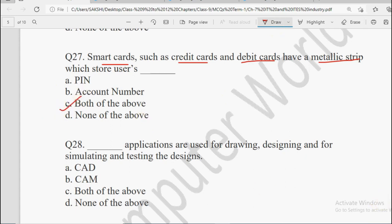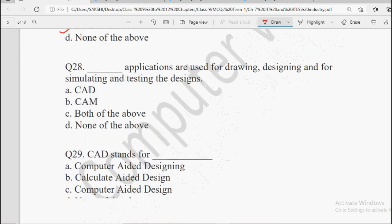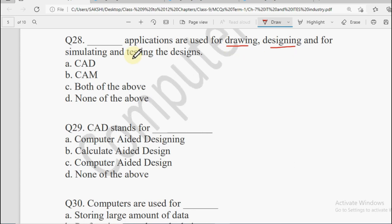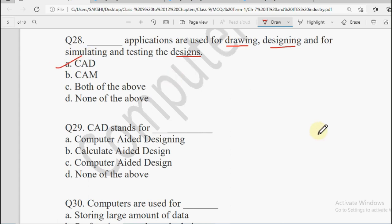Next: Dash applications are used for drawing, designing and for simulating and testing the design. Kaunsi aisi applications hain jo draw karne ke liye, design karne ke liye, simulate aur design ko test karne ke liye — simulate ka matlab uska prototype banana, uski copy banana — use hoti hain? Options: CAD, CAM, Both of the Above, or None of the Above. CAD is Computer Aided Designing — computer ki help se jo designing hoti hai. CAM is Computer Aided Manufacturing. Yahan designing ki baat ho rahi hai, so the answer is CAD, Computer Aided Designing.